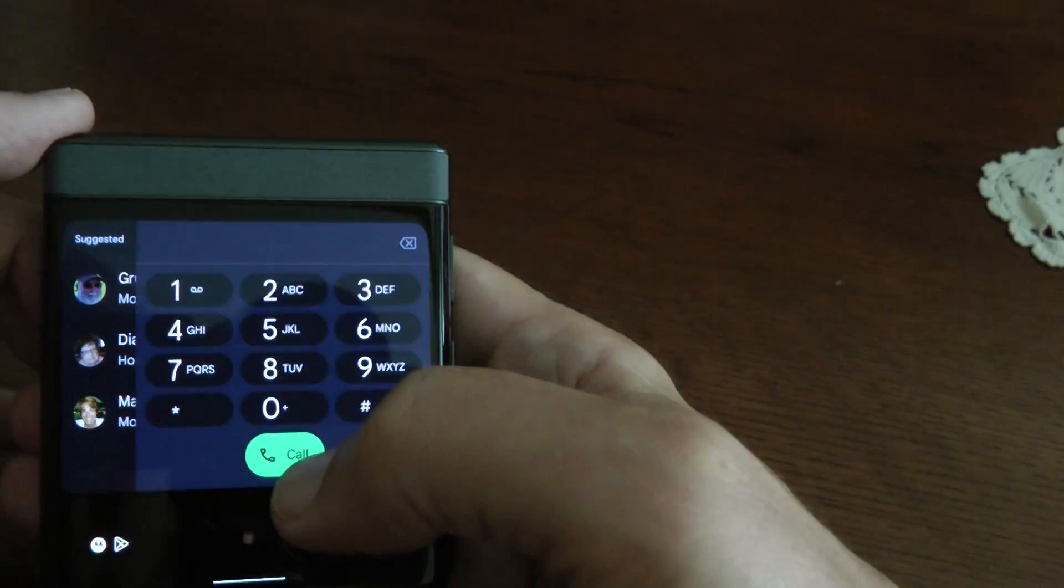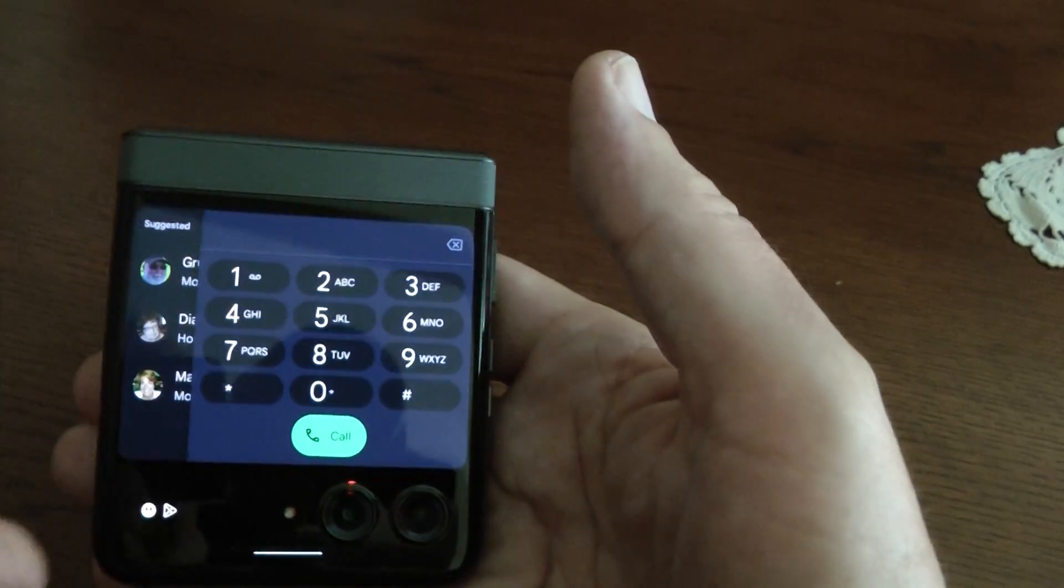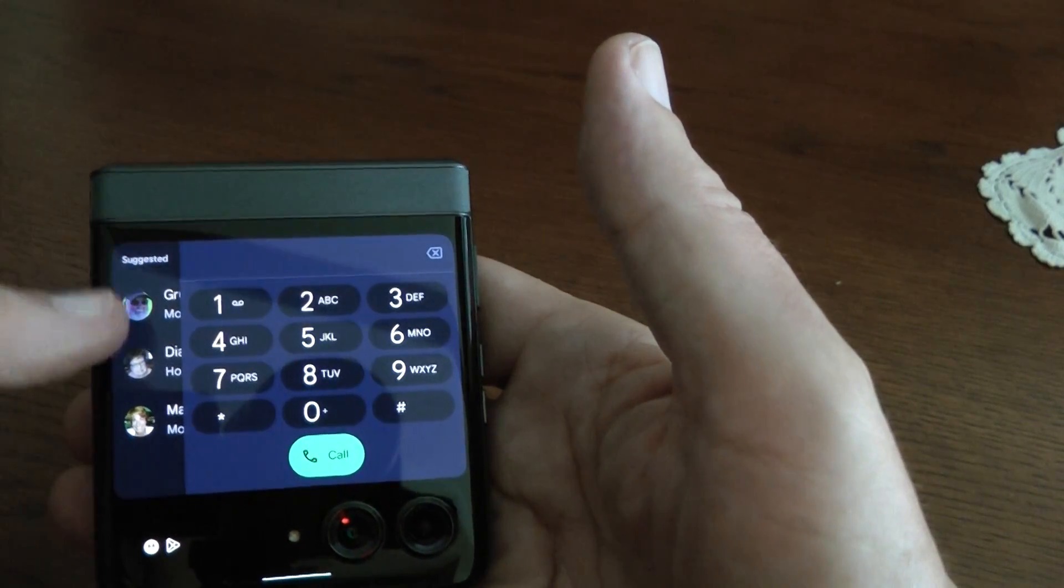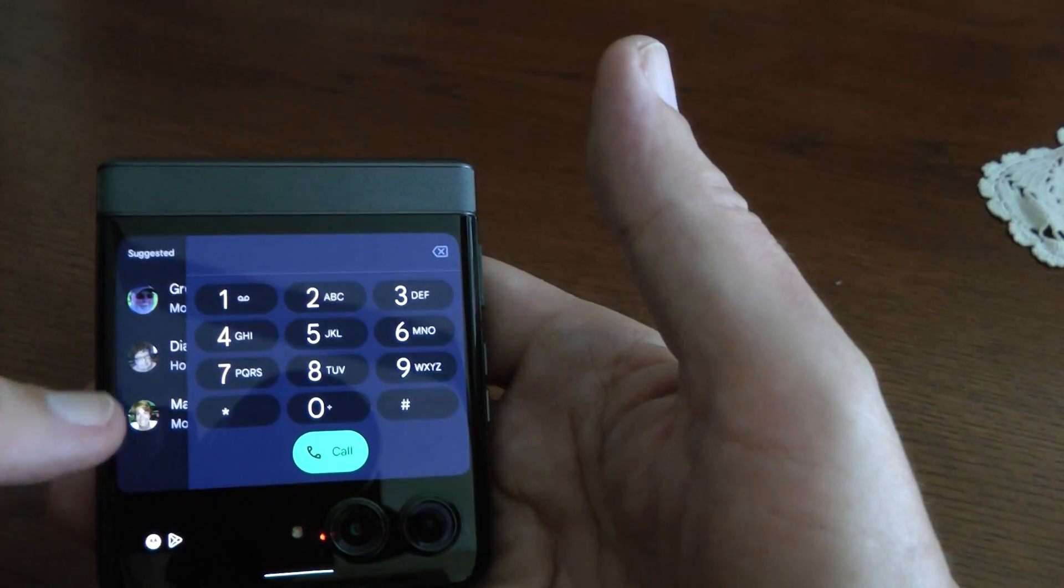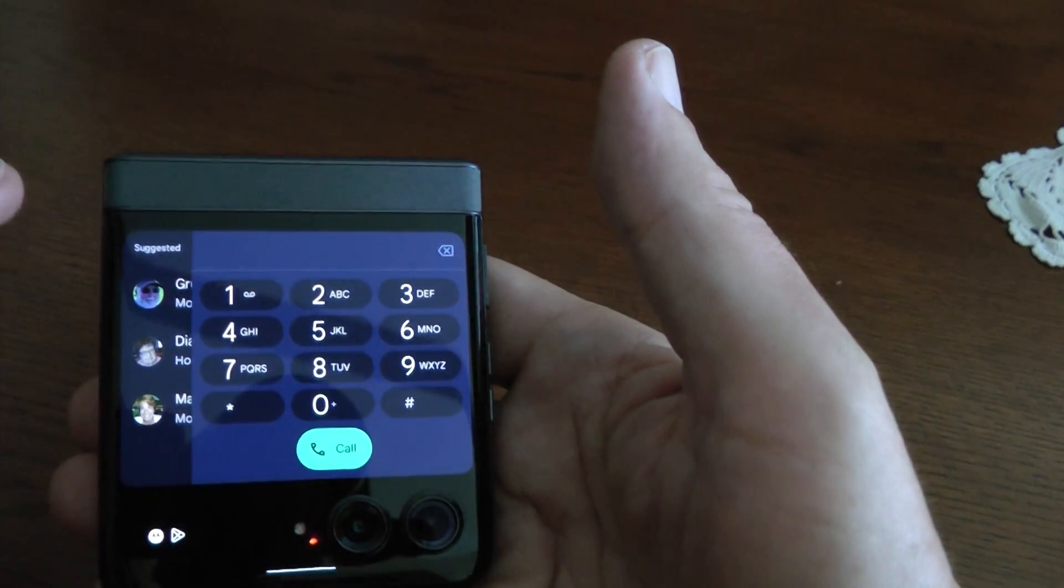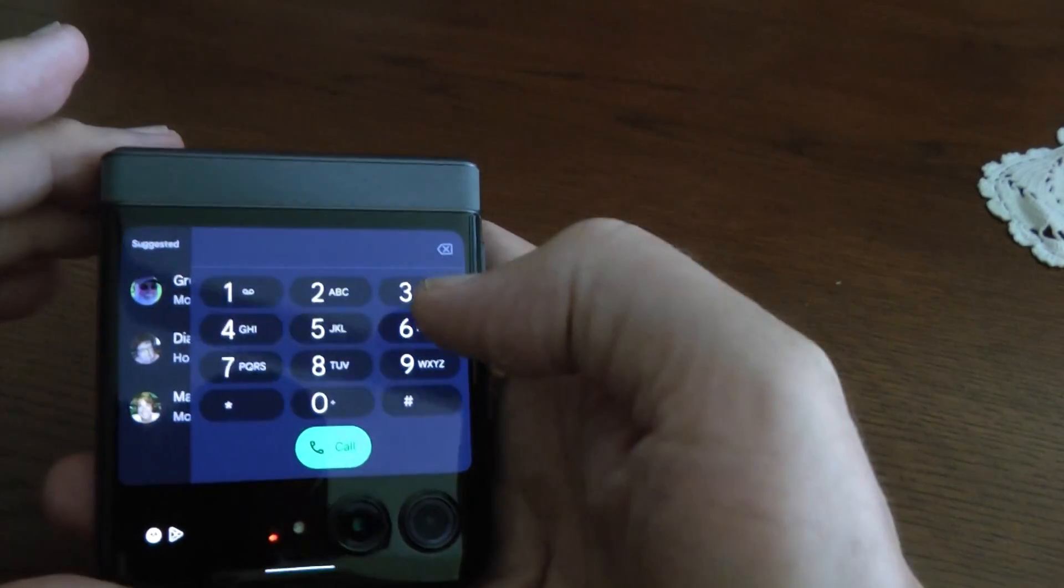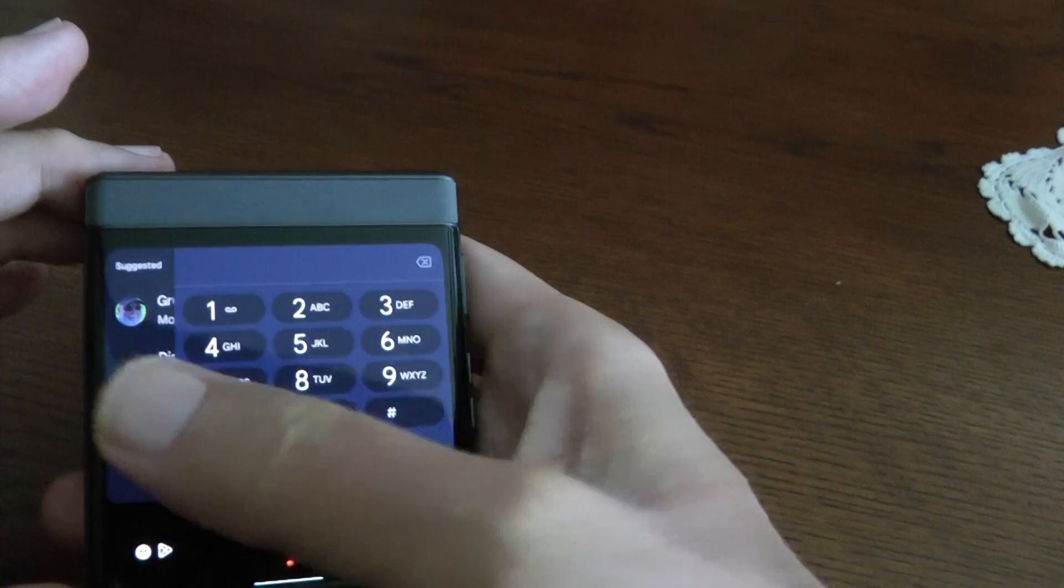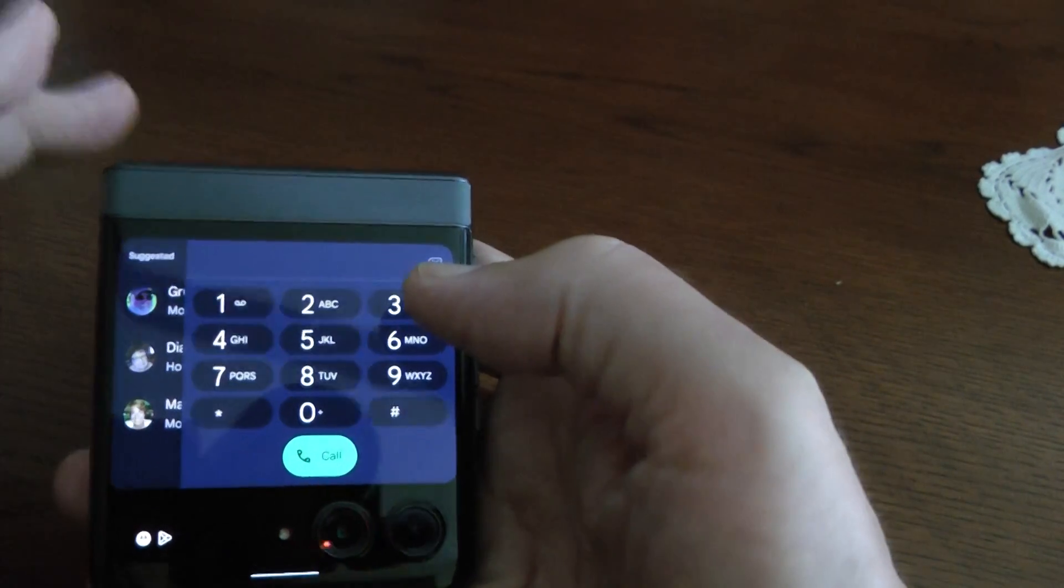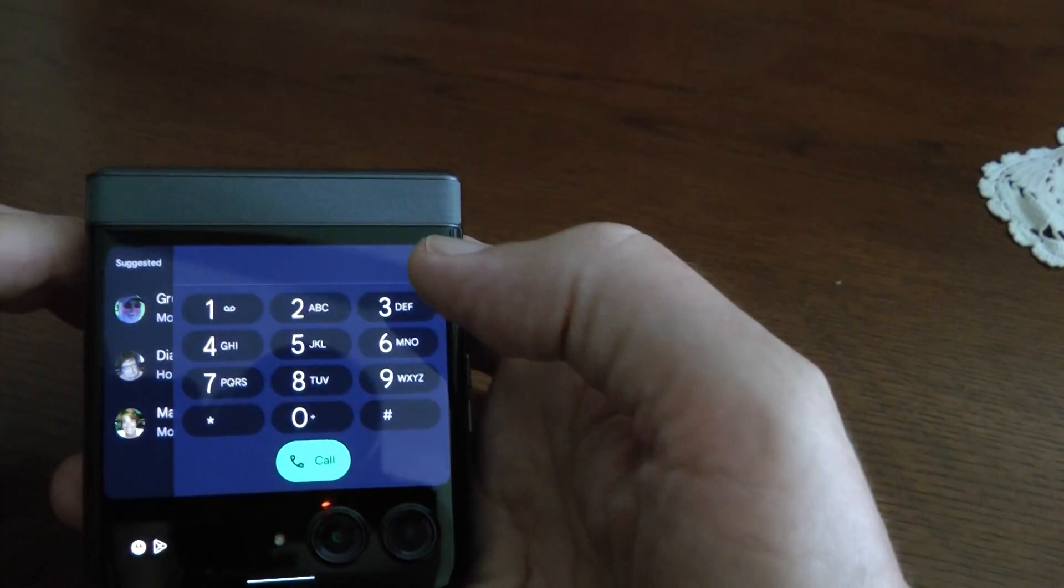But anyway, if you press dial pad, before I fixed it, you could not access this stuff on the side. You couldn't access your favorites, your recents, nothing. That was not there. If you were to swipe to the left, swipe to the right, it would not work. You could not get to it. And there's other people complaining about this.